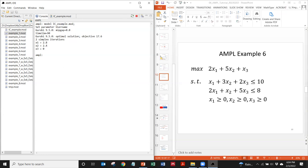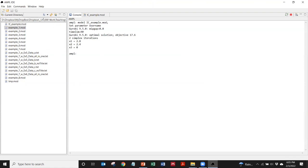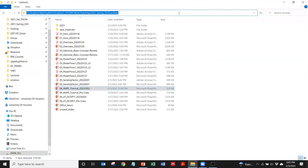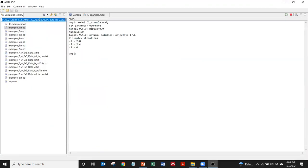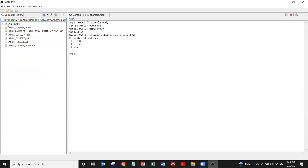Note that the working directory matters. If your code file is not in the current working directory, either move the code to that folder or change the working directory. You can copy the directory path and paste it, or use the IDE menu to select a different working directory folder.